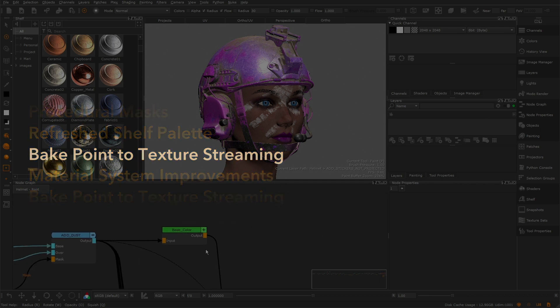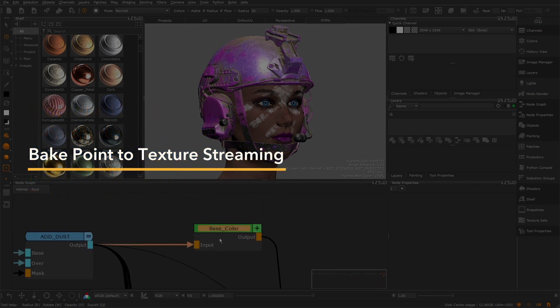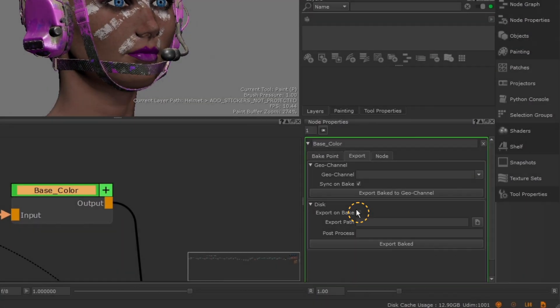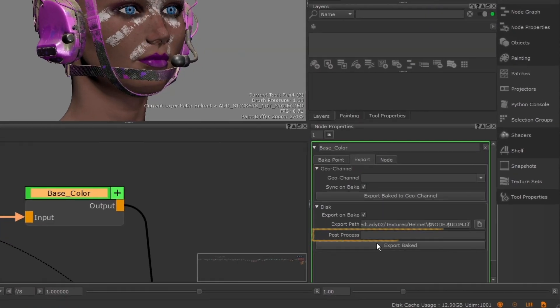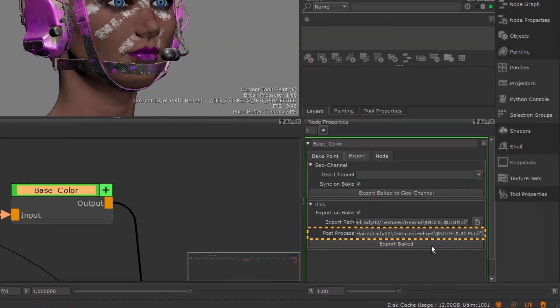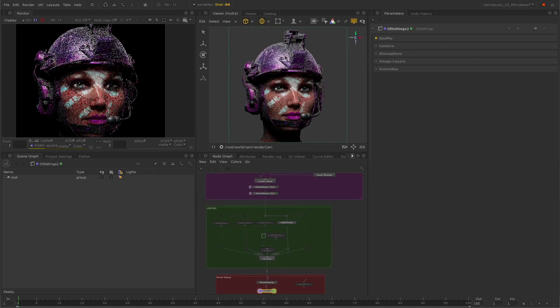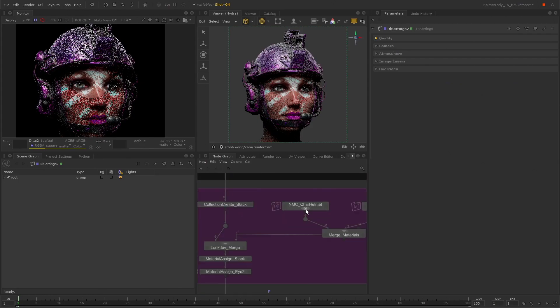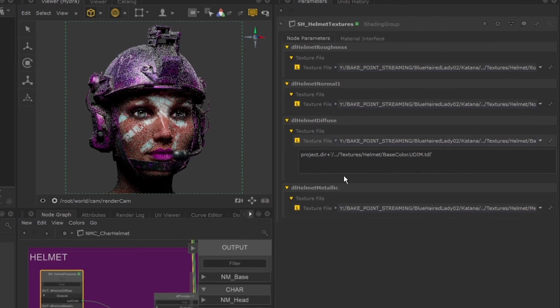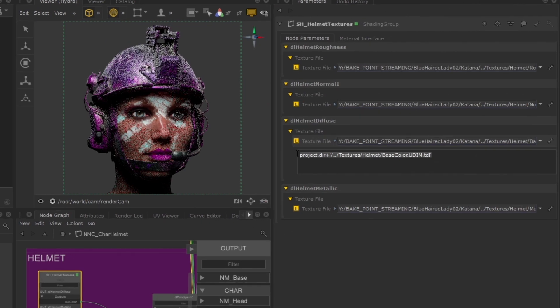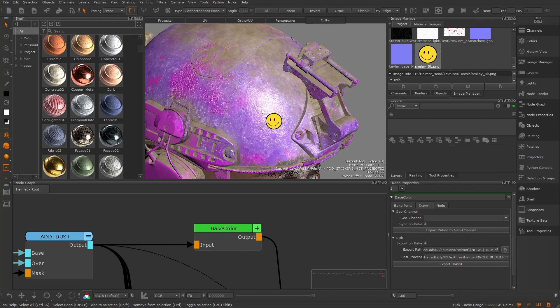We've added post-processing to the Bakepoint export streaming feature. Look development artists can now convert baked texture sequences directly to the render engine formats they're using in Katana.